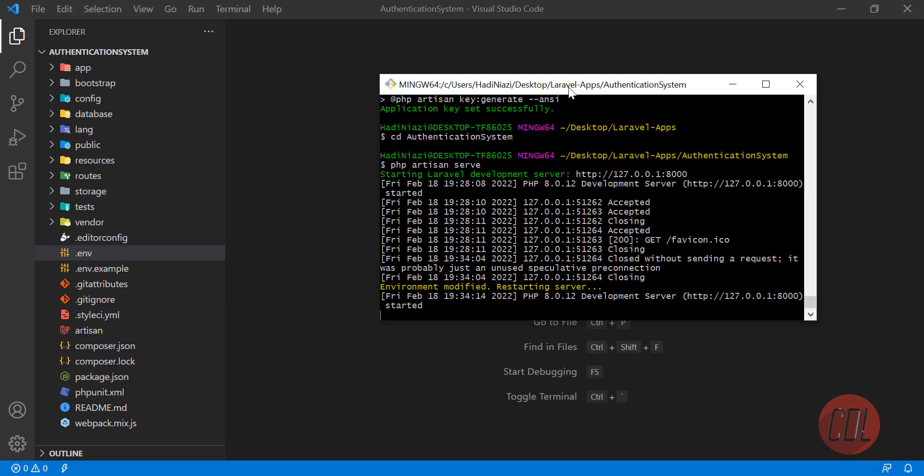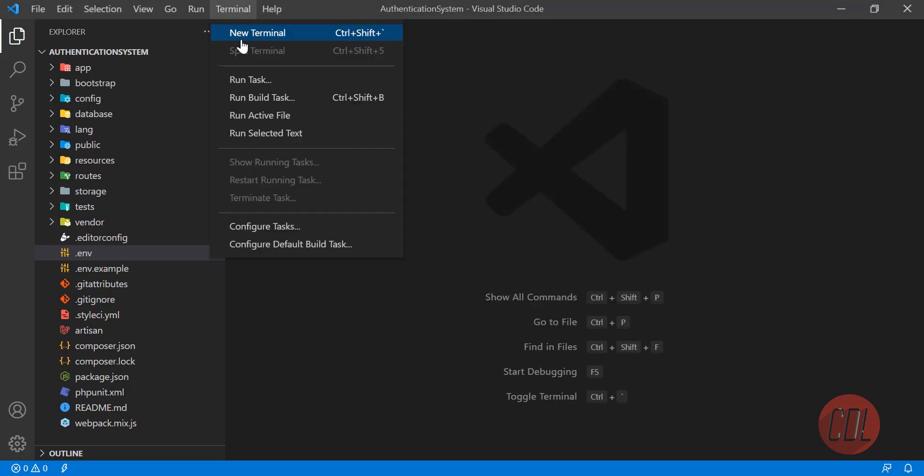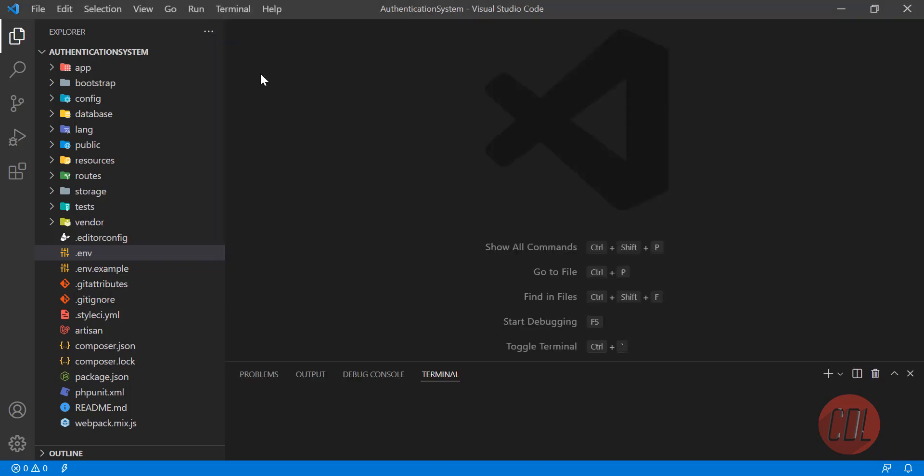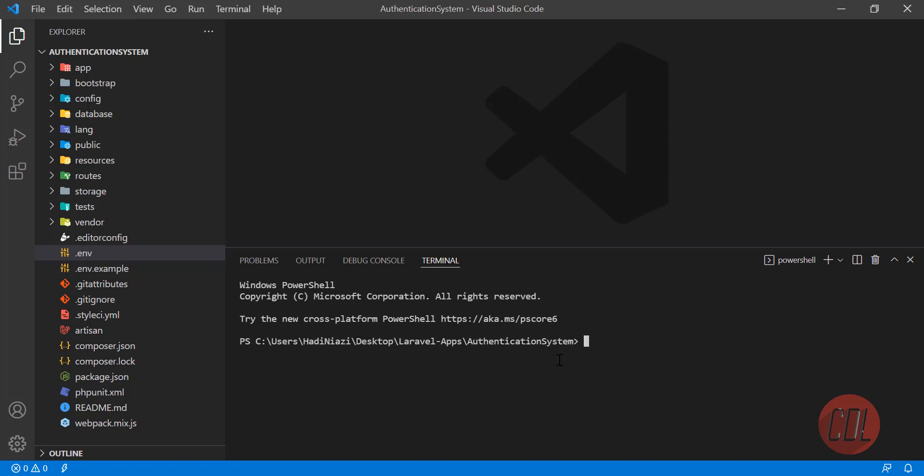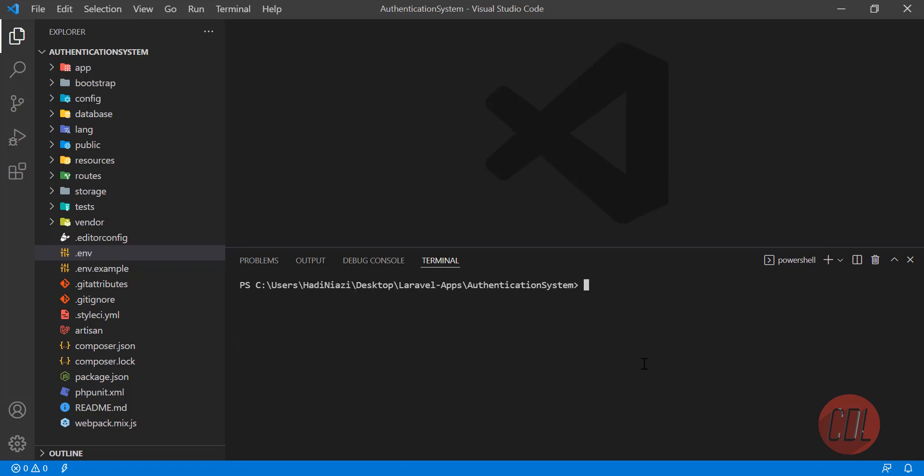We are going to connect our application with the database. Now it's time to go to the terminal. We need an admin system, so Laravel provides us a command to generate this system. The command is composer require laravel/ui. Laravel provides a variety of methods - you can use Jetstream or Fortify - but I'm a big fan of Laravel UI.